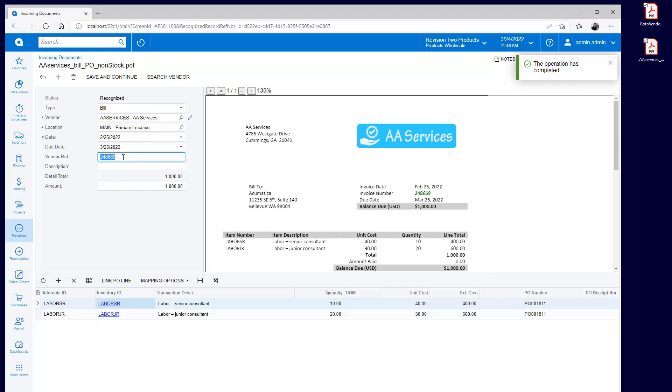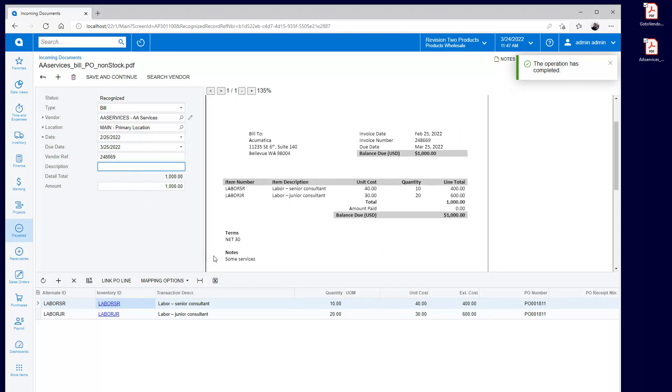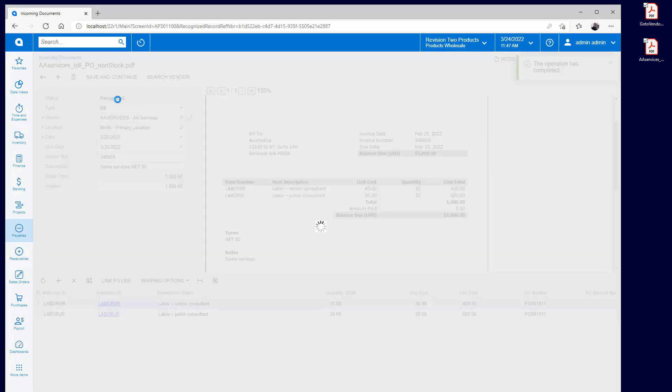If needed, I can highlight an unrecognized field and link it to a field in the incoming document. Hold the control button while clicking to add multiple fields.